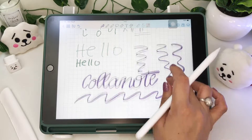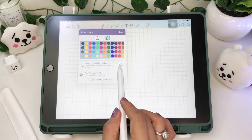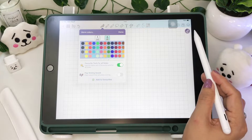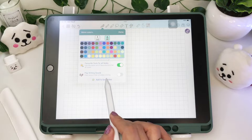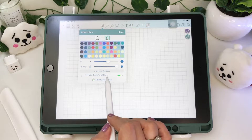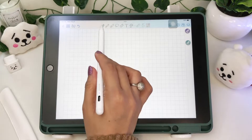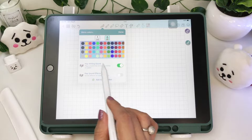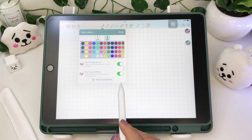They added an advanced settings section in the pen, pencil, and highlighter tools. In the advanced settings, you can enable the use of the same set of favorite tools for all your notes, turn on sound effects while writing, while drawing shapes, or even while erasing.